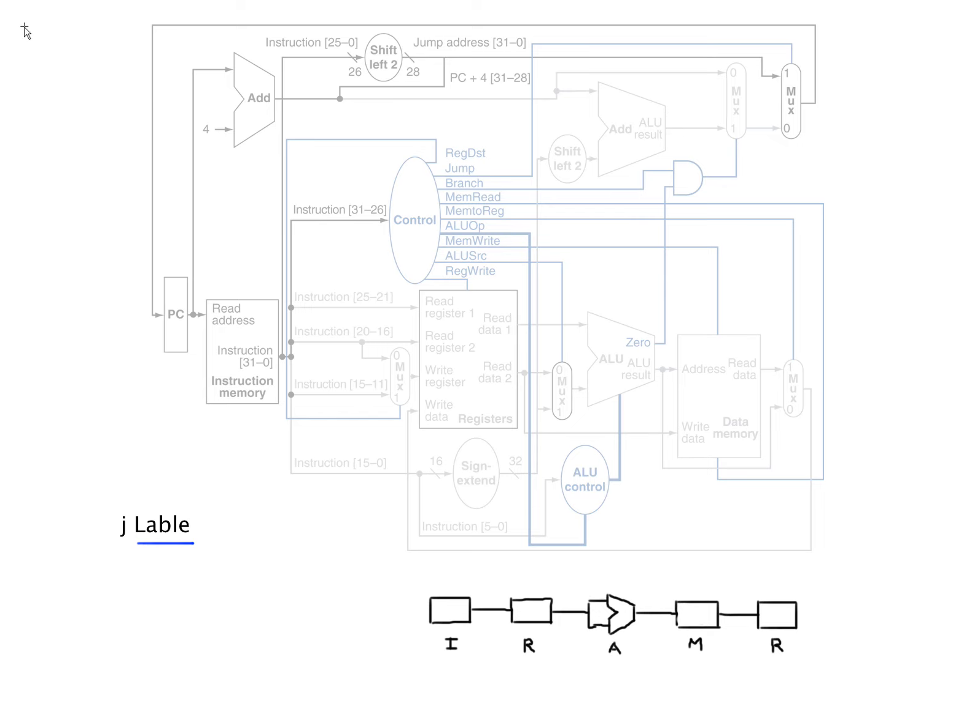In this video we're going to continue talking about datapath and control, specifically the last type of instruction, which is J type, a J format. So obviously that's a jump instruction.